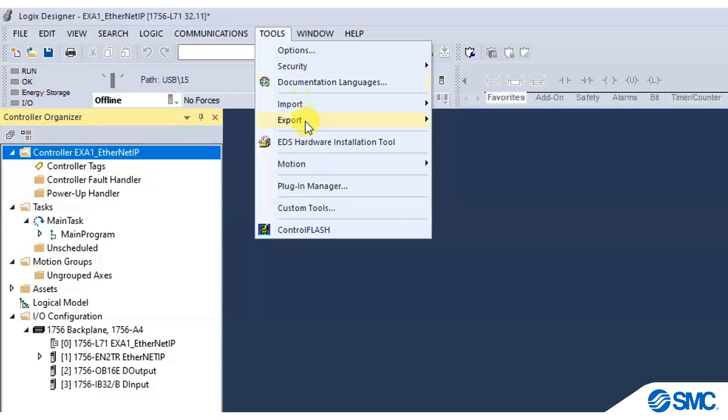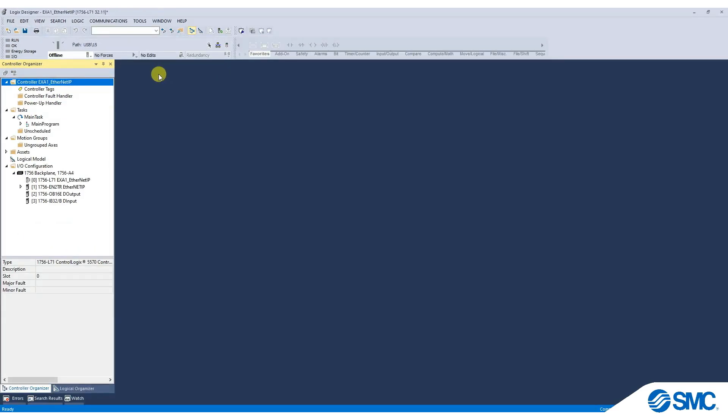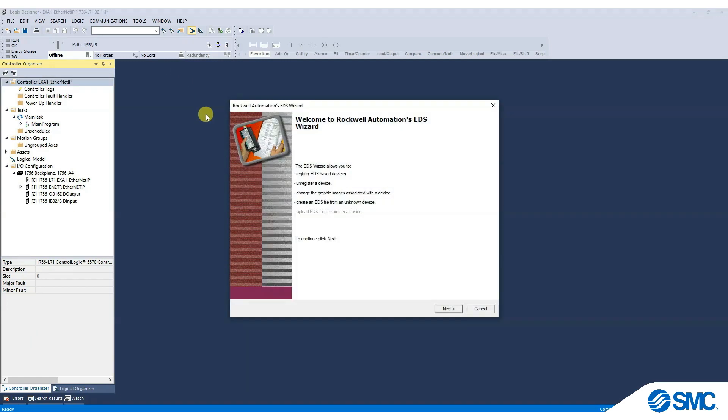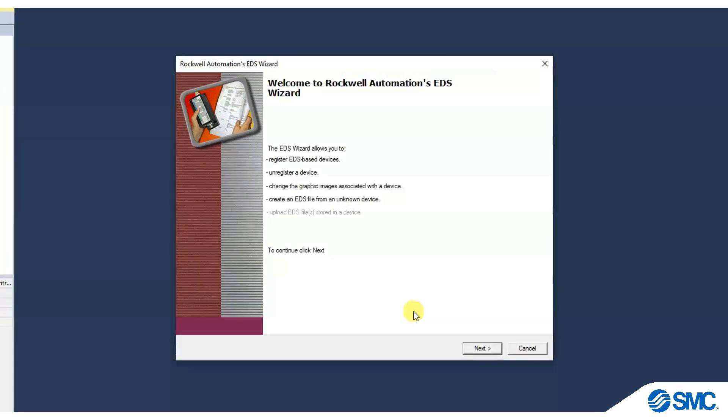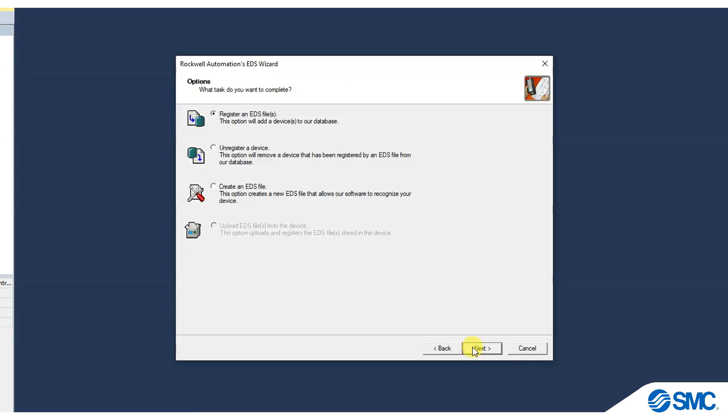click on Tools and then select EDS Hardware Installation Tool. A pop-up window will appear to guide on installing the configuration file. Click Next to continue.